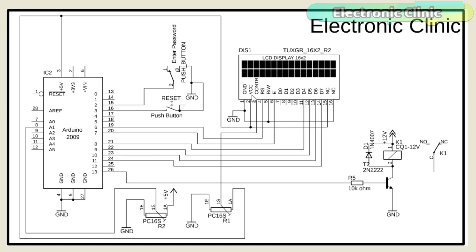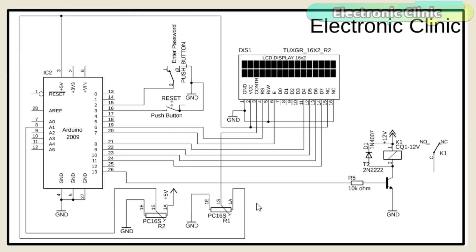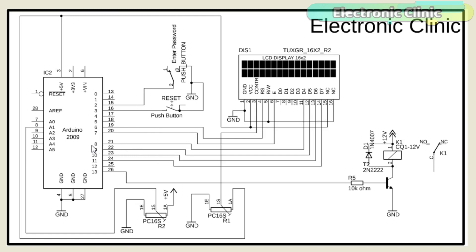This is a 16x2 LCD and will be used to display the numbers from zero to nine. Pin number one, five and sixteen are connected with the ground. Pin number two and fifteen are connected with five volts. Pin number three is connected with the middle pin of the variable resistor. This variable resistor would be used for the LCD contrast adjustment. The RS pin of the LCD is connected with pin number six. The enable pin of the LCD is connected with pin number seven of the Arduino. Pins D4 to D7 which are the data pins are connected with pins 8 to 11 of the Arduino.